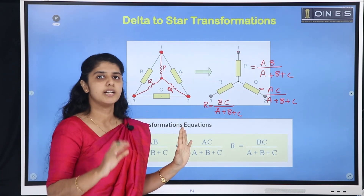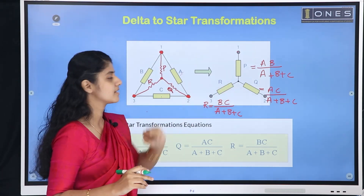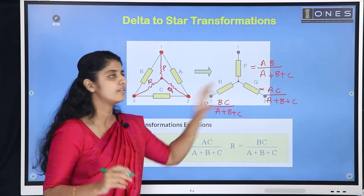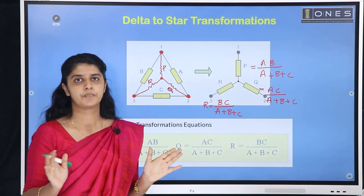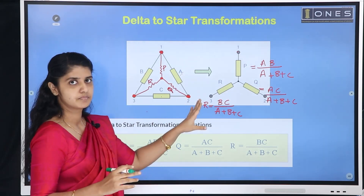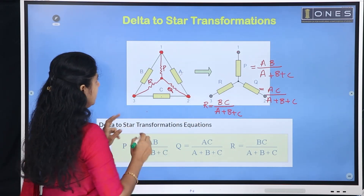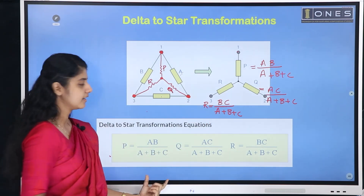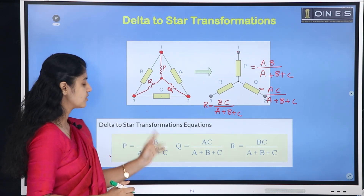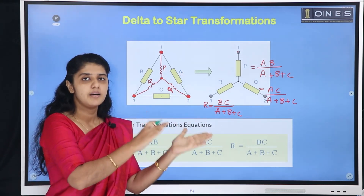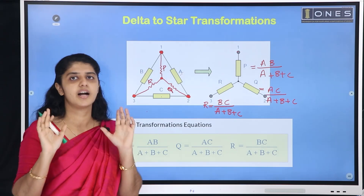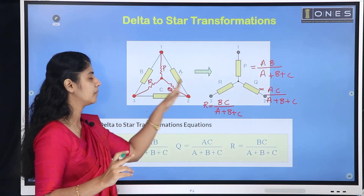We now have a delta connection converted to a star connection with P, Q, R values. When we substitute these values, we apply the formula. The key concept is: any star resistance equals the product of the two adjacent delta resistors divided by the total resistance. This completes the delta-to-star conversion.